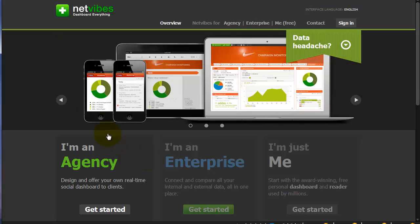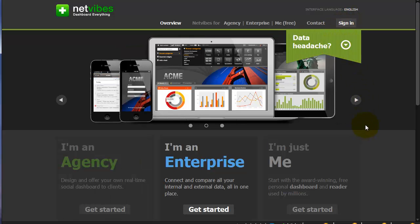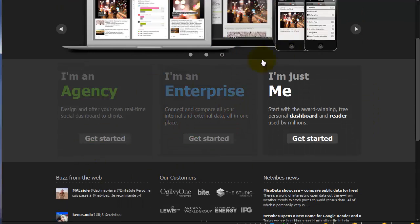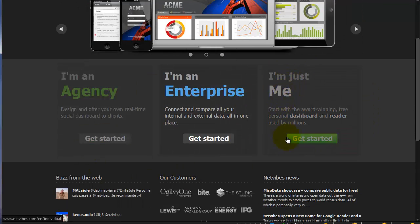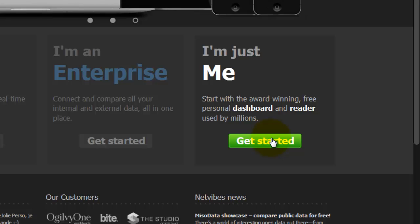We're going to go here to NetVibes.com. First thing we need to do is create an account. To create the account, you're going to come down partway on the page and click under I'm Just Me, and click Get Started.